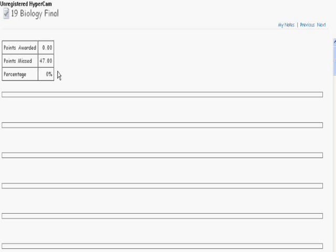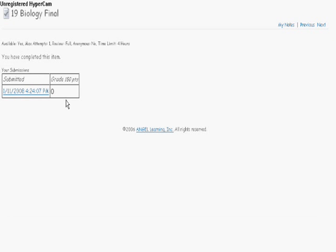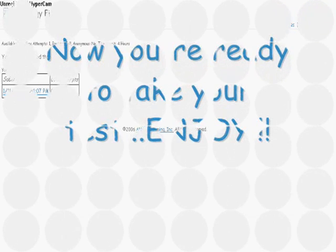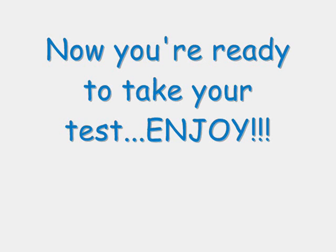After you've completely closed out of the test, you can go back in and verify your submission. You're ready to take your test now. Have a good time.